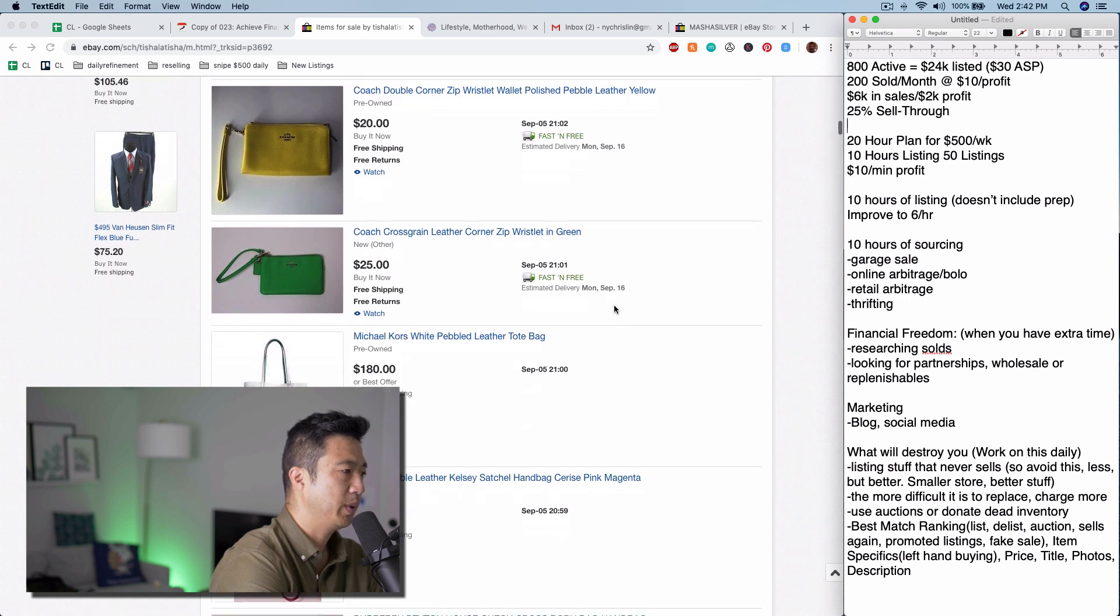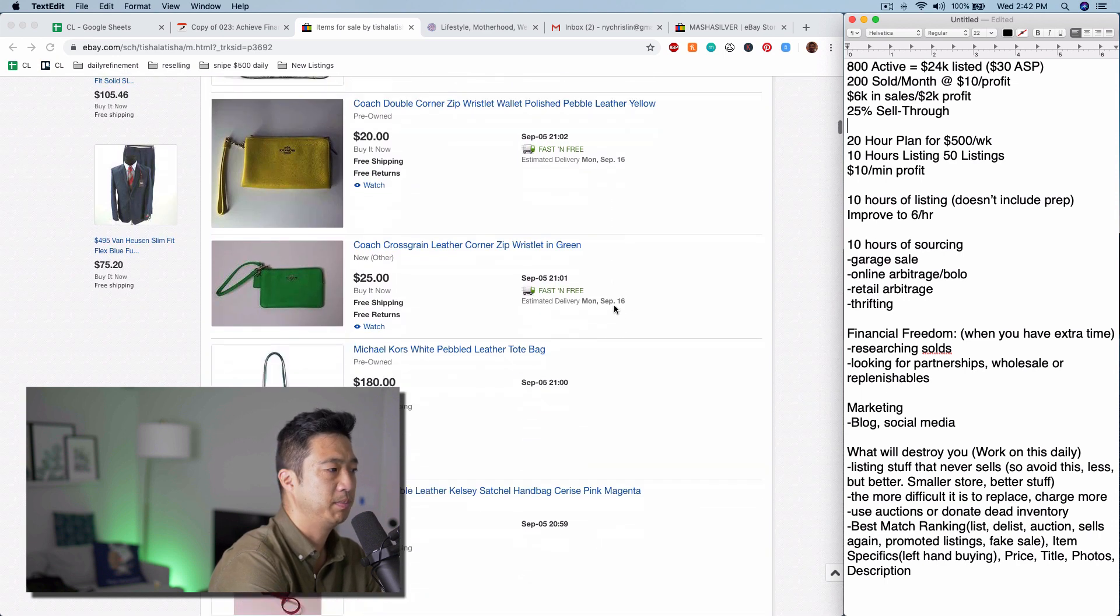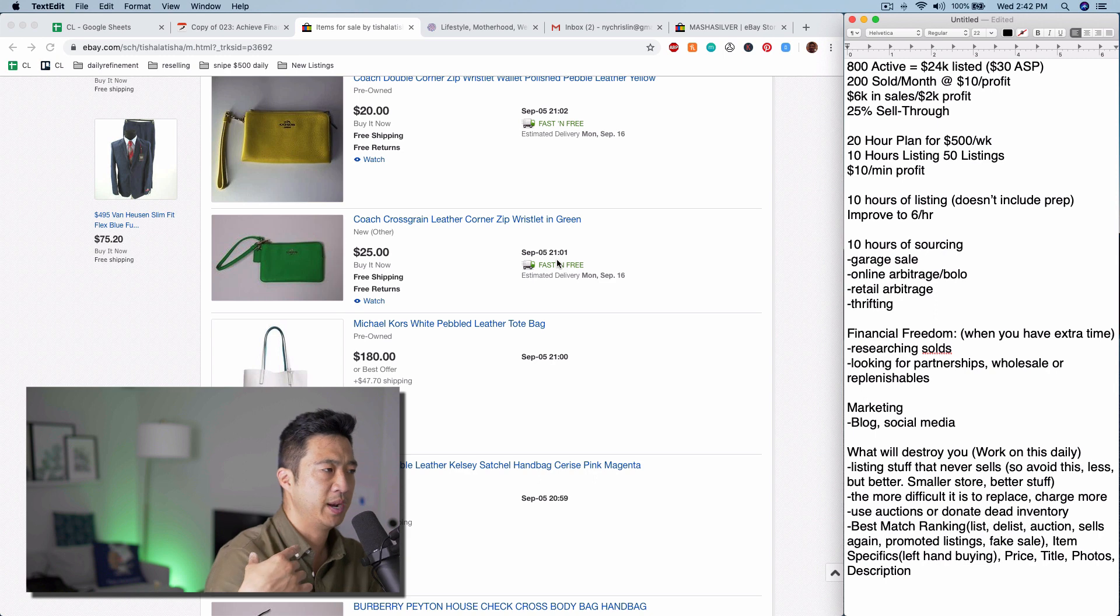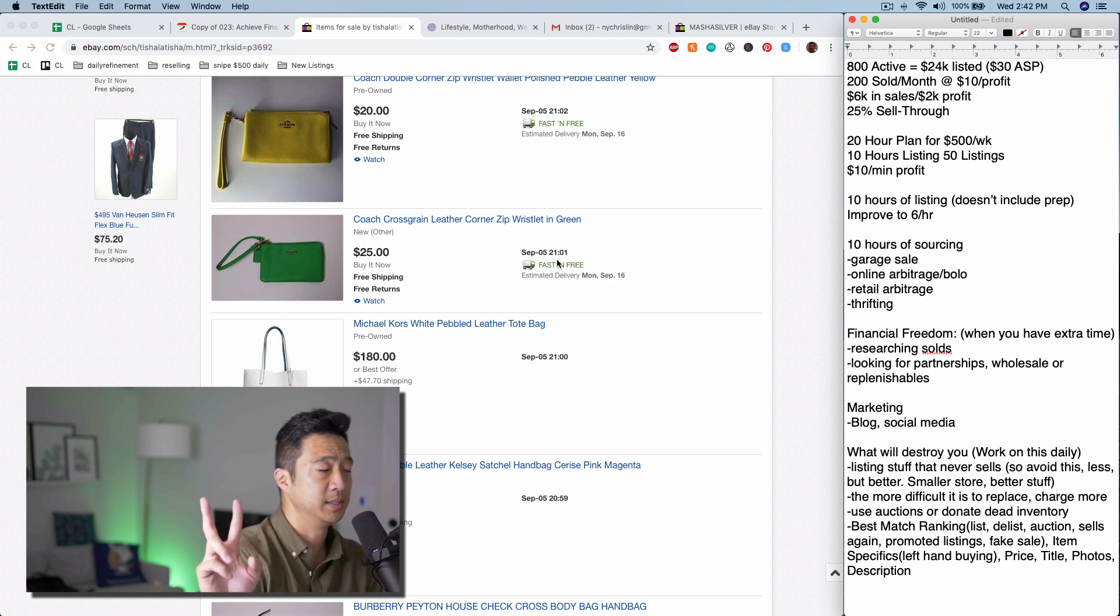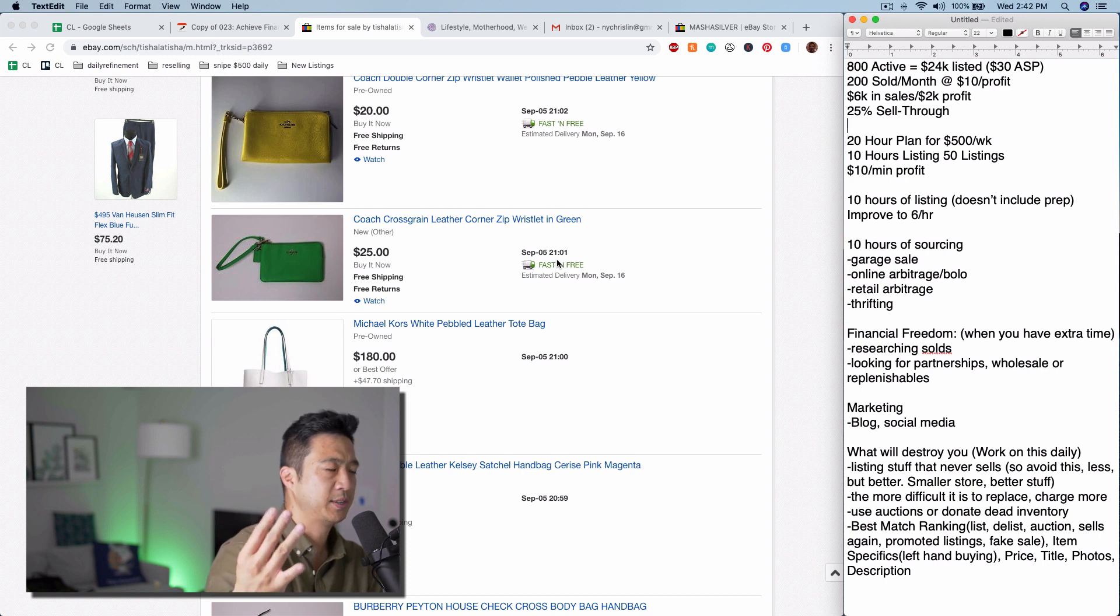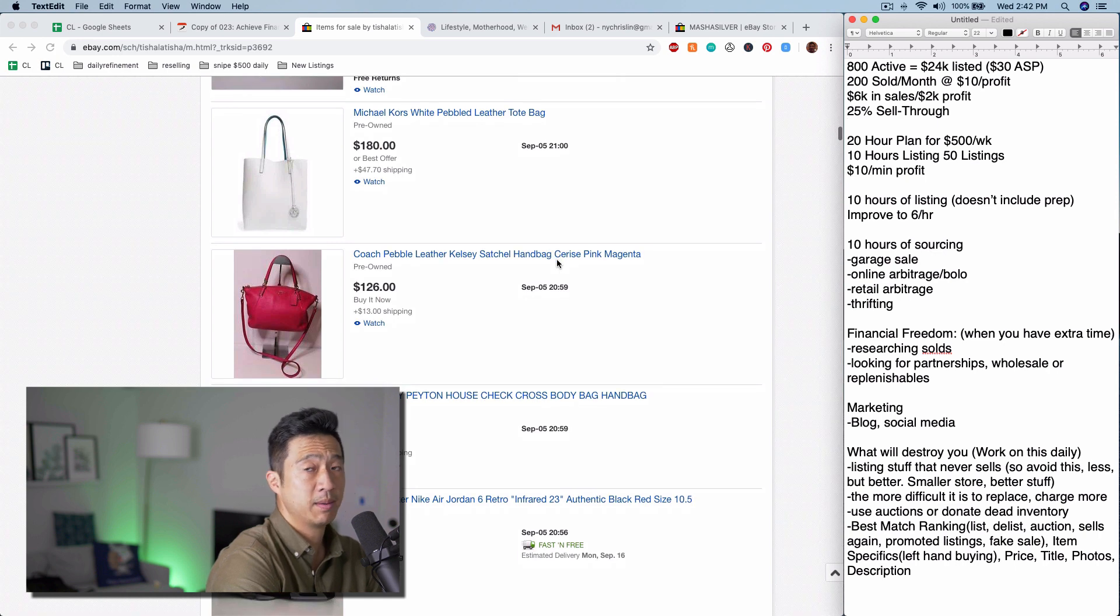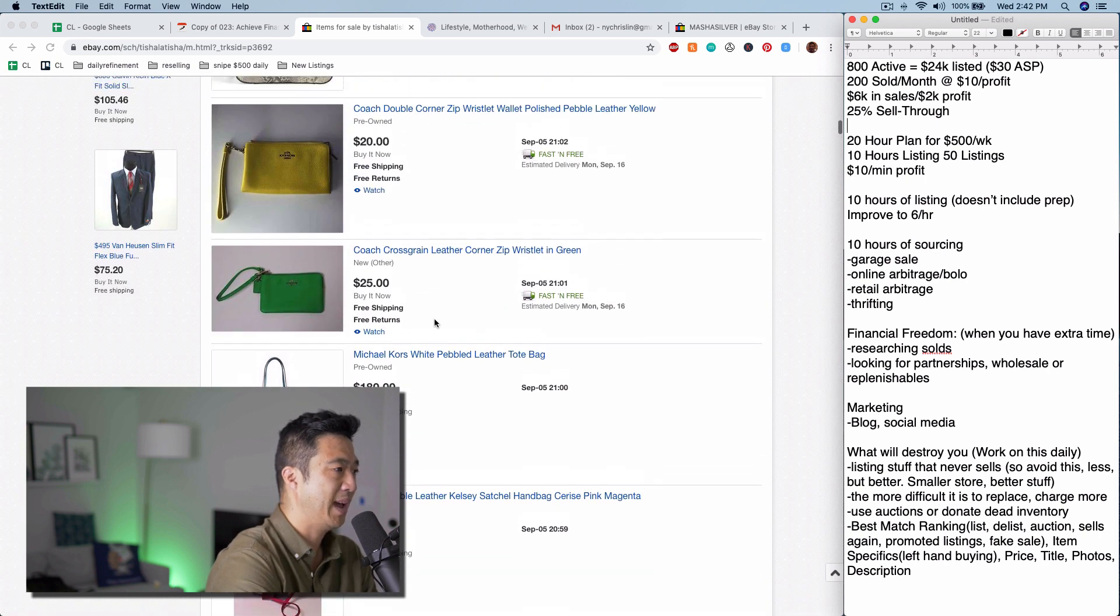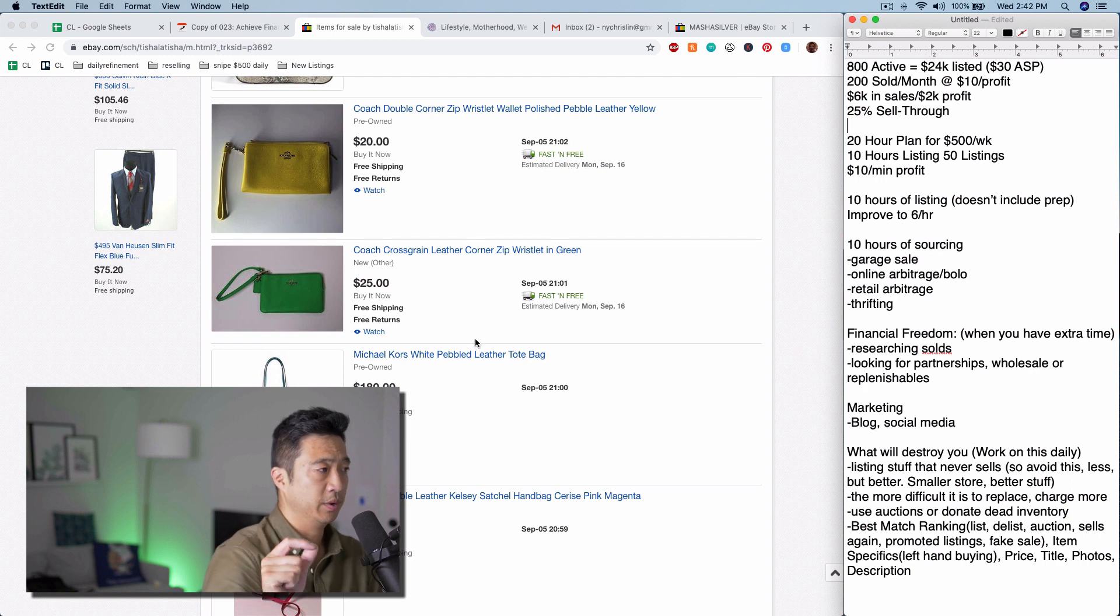She might be doing some outlet shopping because Coach and Michael Kors are very, very strong. Shout out to my friend Ahmad doing $100,000 a month just with those two brands—that's Michael Kors, Kate Spade, actually Coach, three brands. That's a very competitive market with small margins, so I would say right off the bat, I don't know if these prices are competitive, but be very careful.